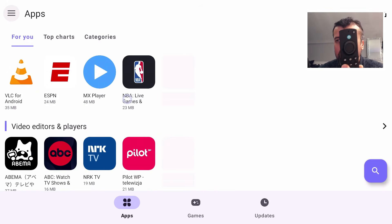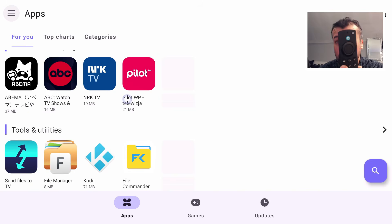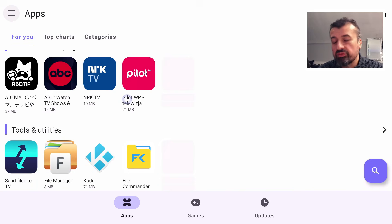You've got VLC there, video editors, video players, tools and utilities. All of that's been directly accessed from the Google Play Store.